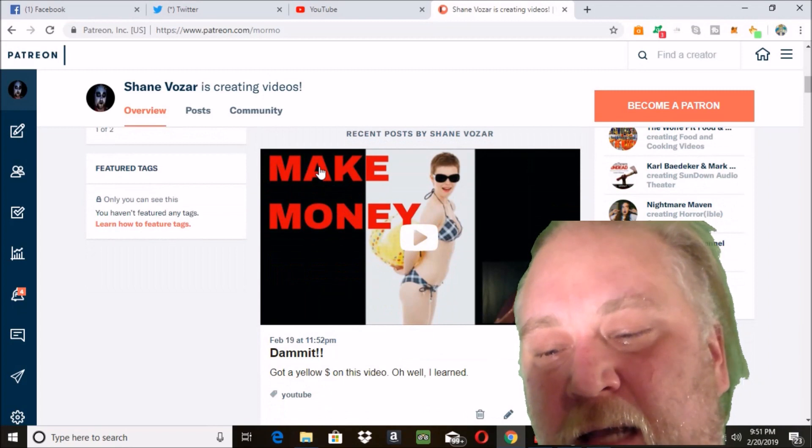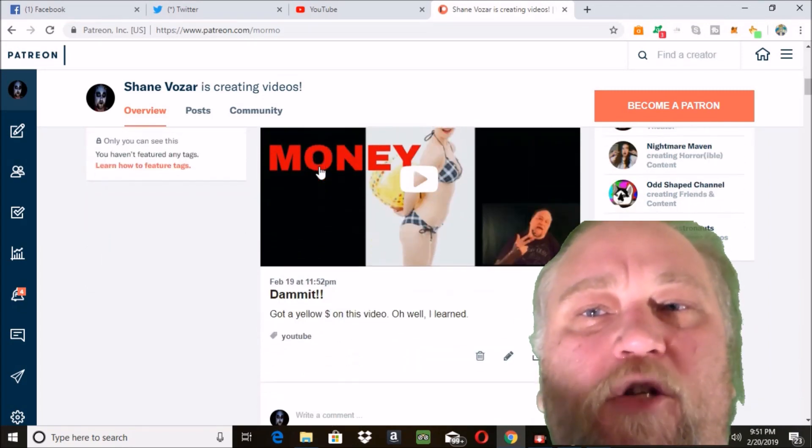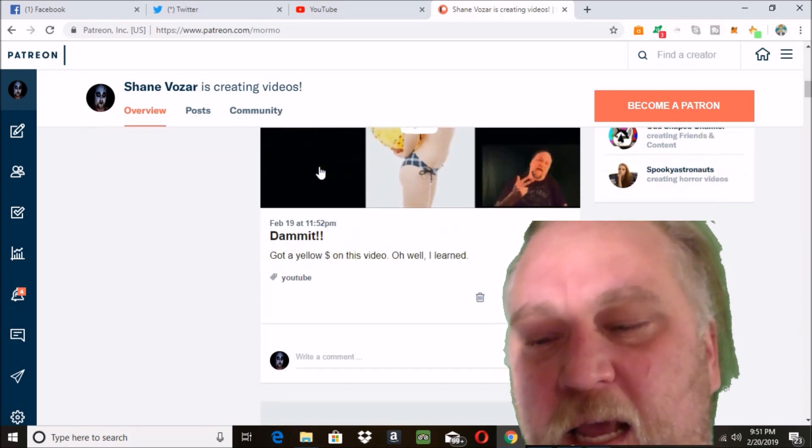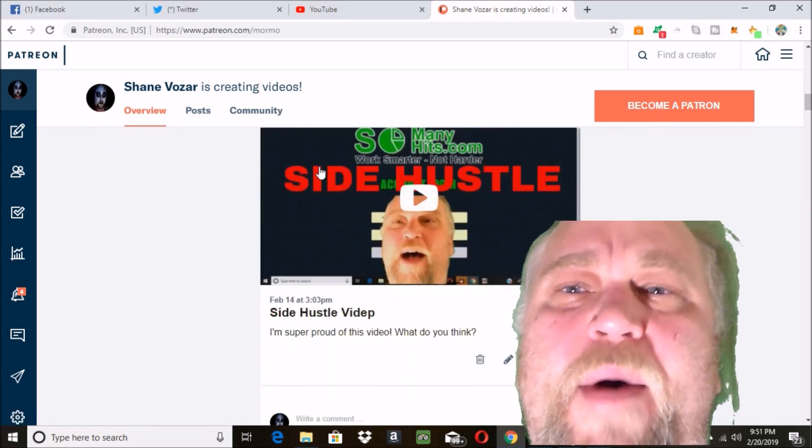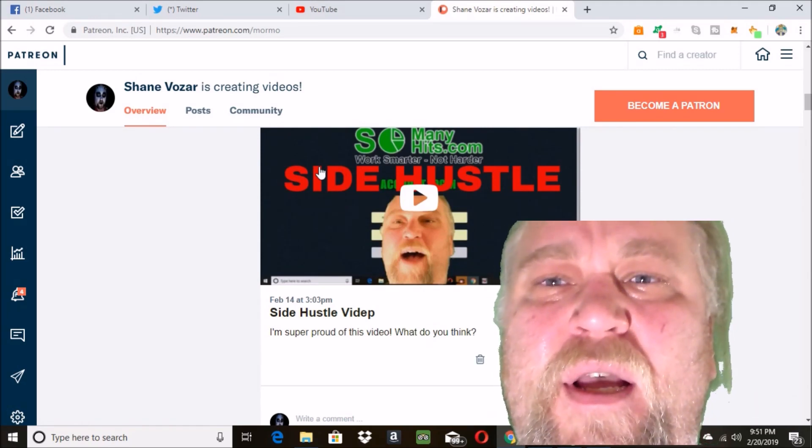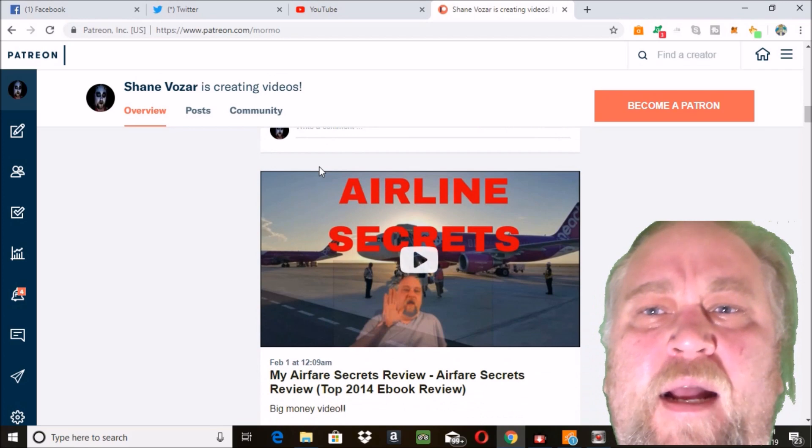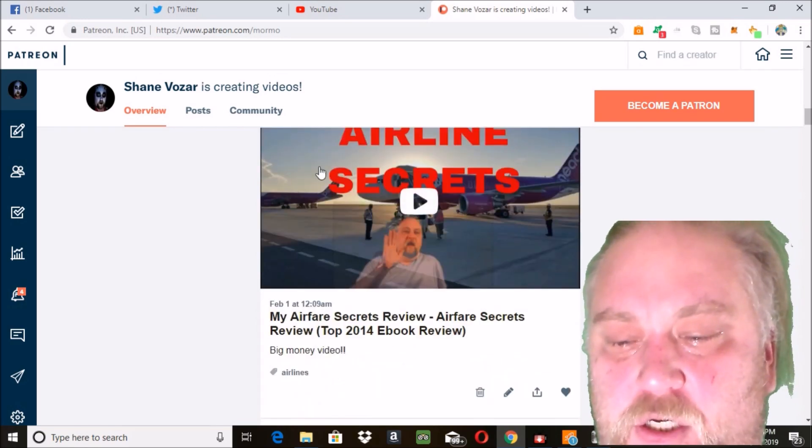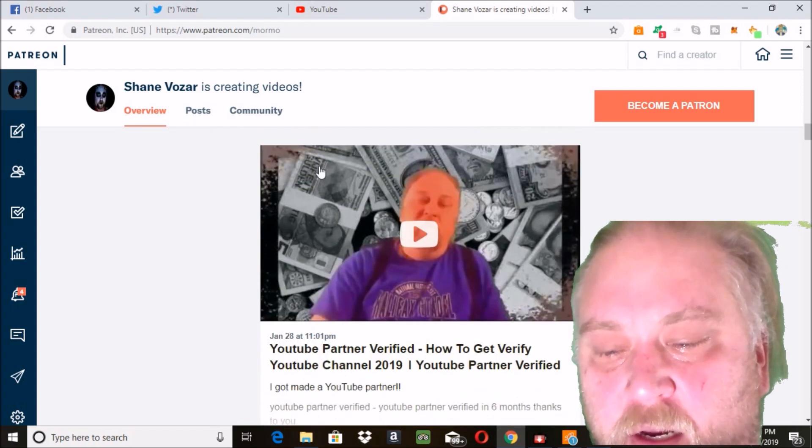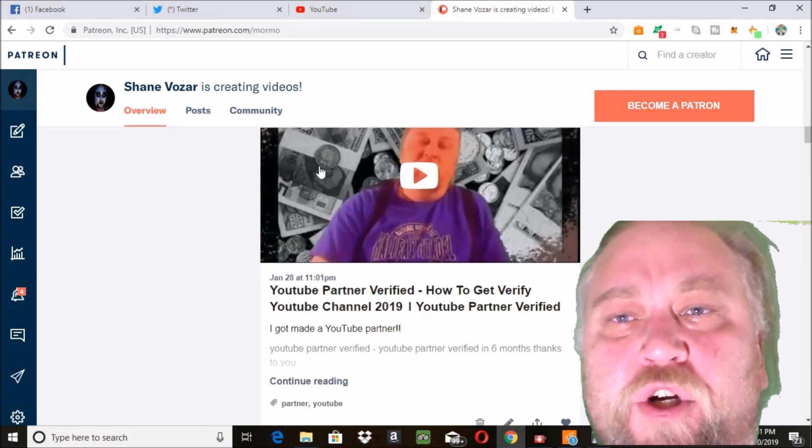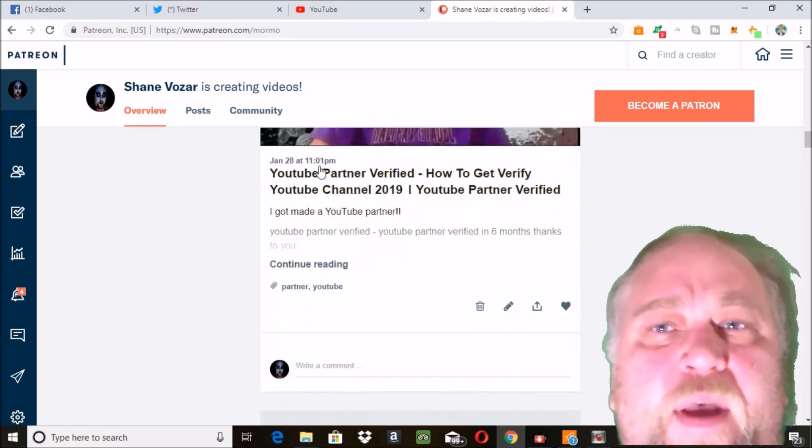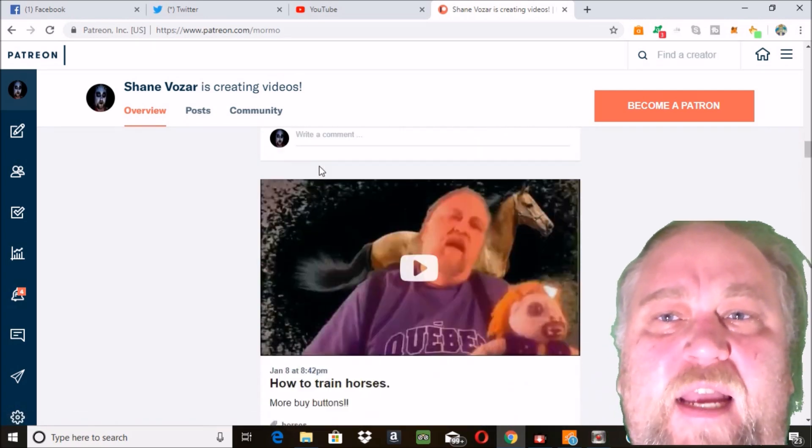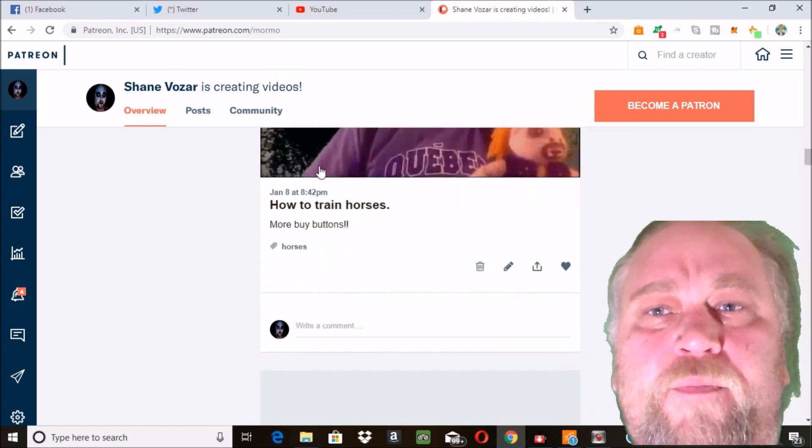When you set up your Patreon page, you want to keep it simple. You can always go back and fix it later, so just get it up and running fast. You can use your YouTube pic and your YouTube cover art so that your Patreon page looks just like your YouTube page, so people know it's you.